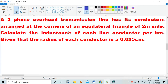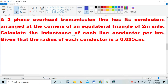The problem is as follows: A three-phase overhead transmission line has its conductors arranged at the corners of an equilateral triangle of 2 meters side. Calculate the inductance of each line conductor per kilometer, given that the radius of each conductor is 0.625 centimeters.